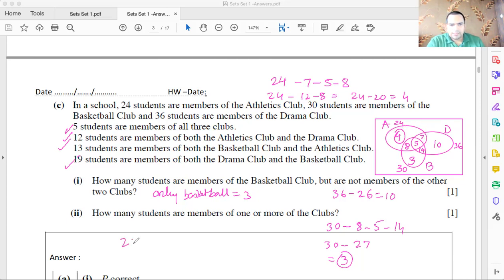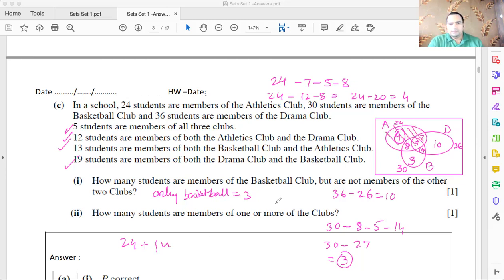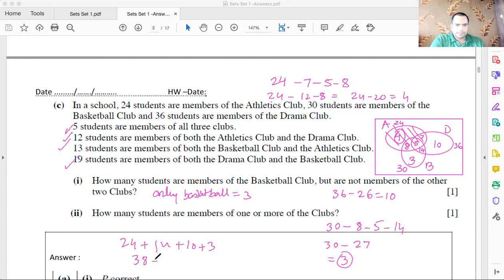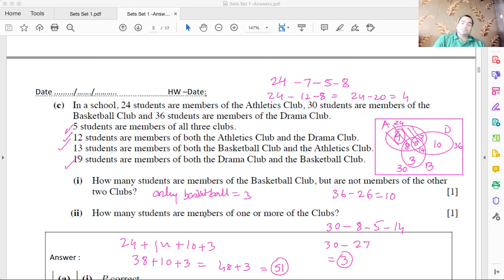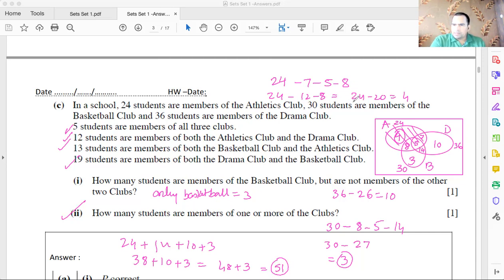Take the entire athletics set (24), then add the regions not yet counted: drama-basketball-only (14), only drama (10), and only basketball (3). So: 24 + 14 + 10 + 3 = 51. In total, there are 51 members who are part of one or more clubs.